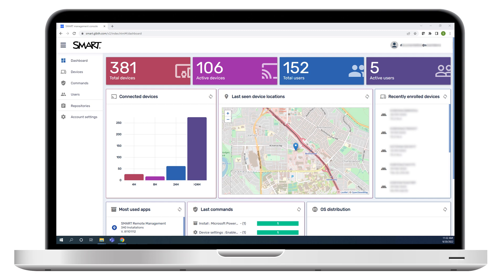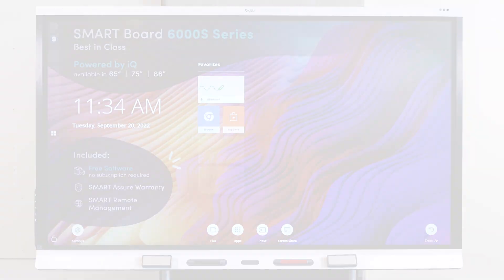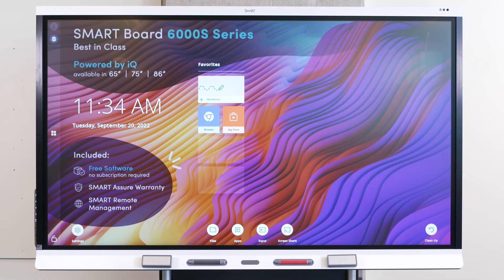This video is part of a series about getting started with common tasks in Smart Remote Management. In this video, we'll learn how to enroll SmartBoard Interactive Displays with IQ in Smart Remote Management.